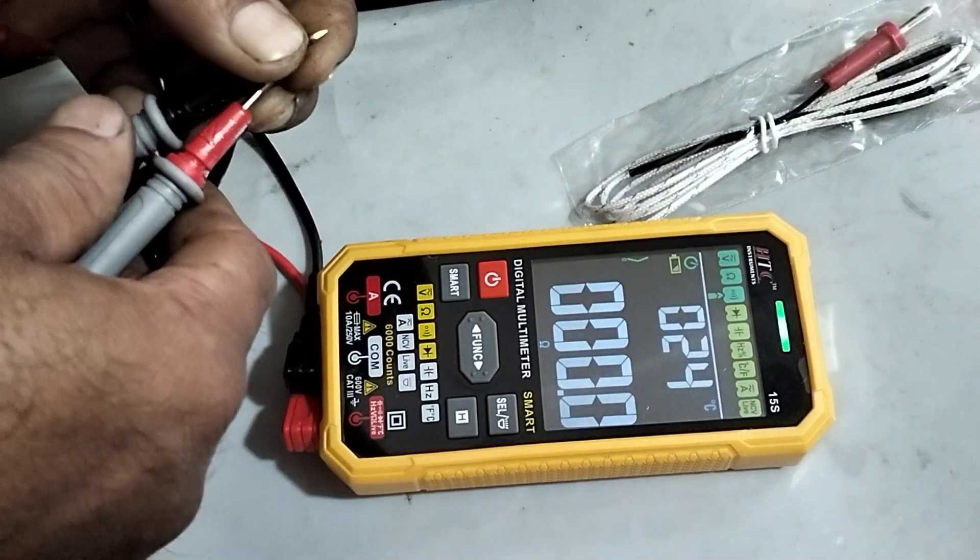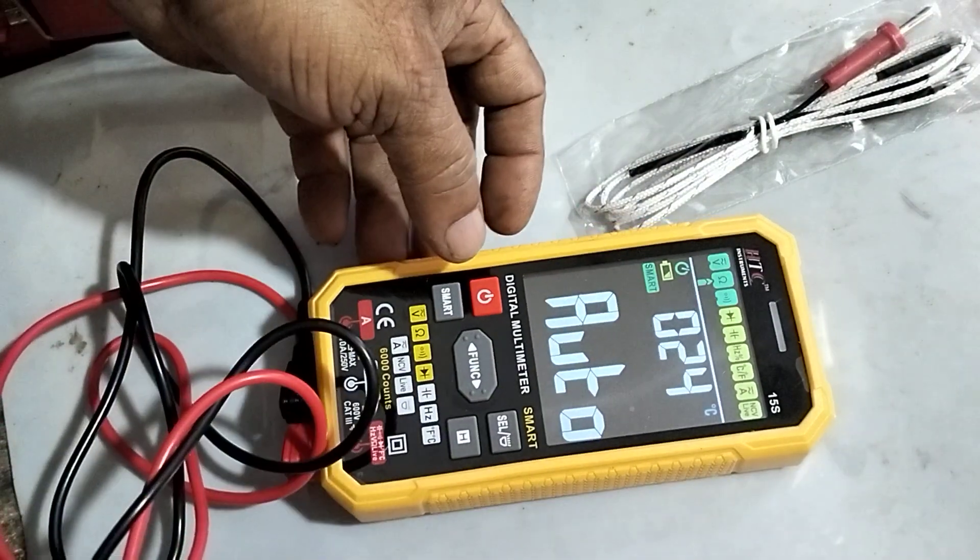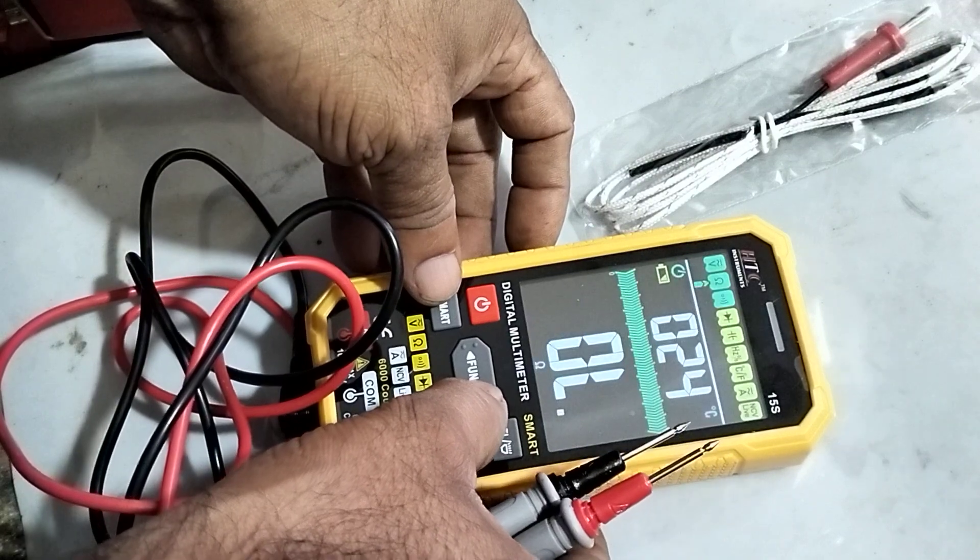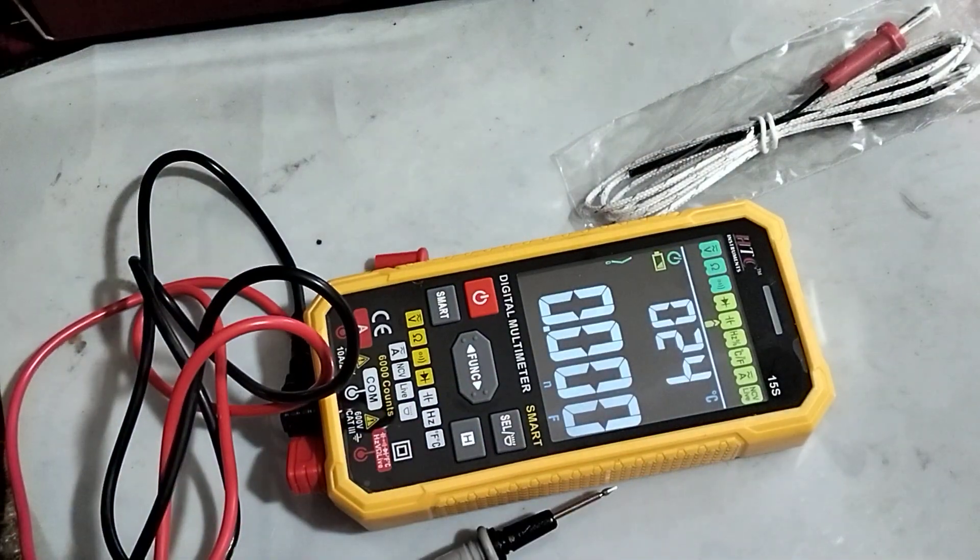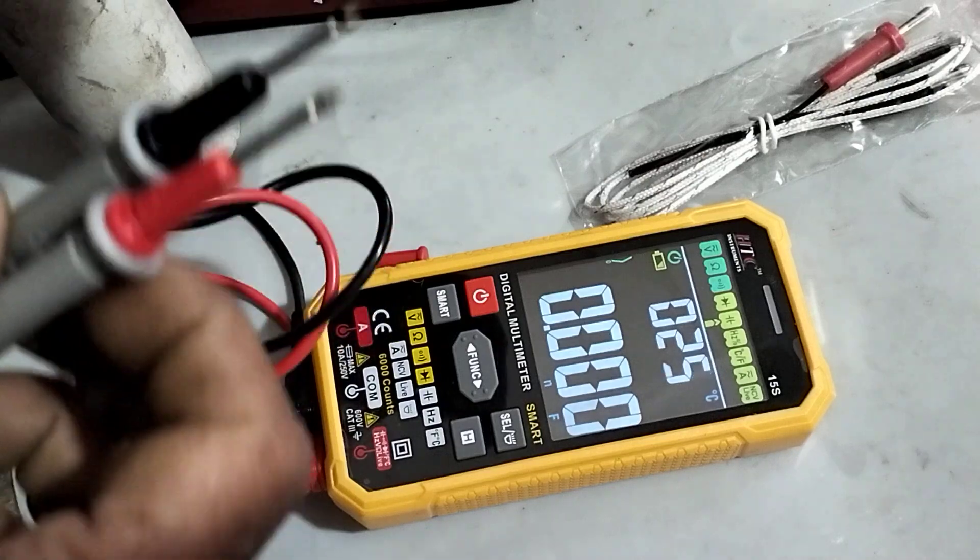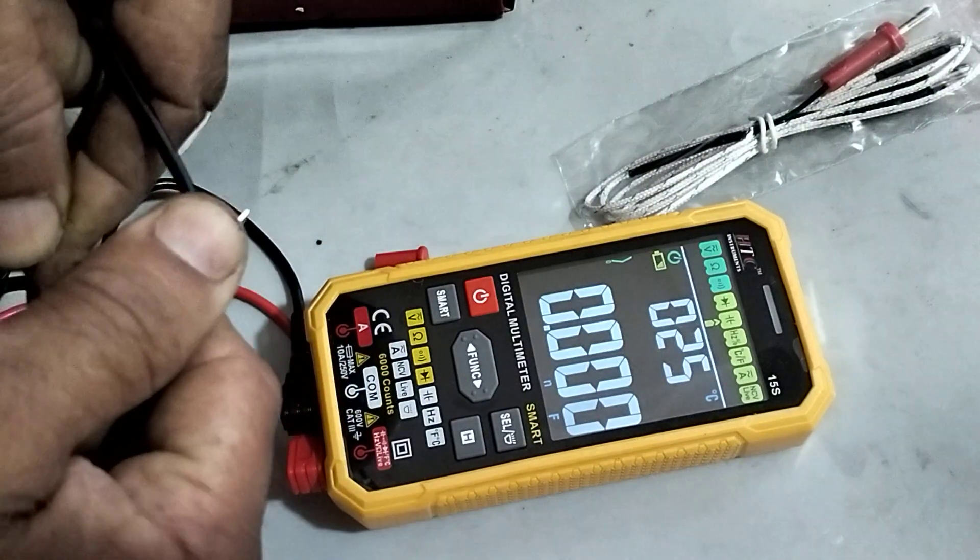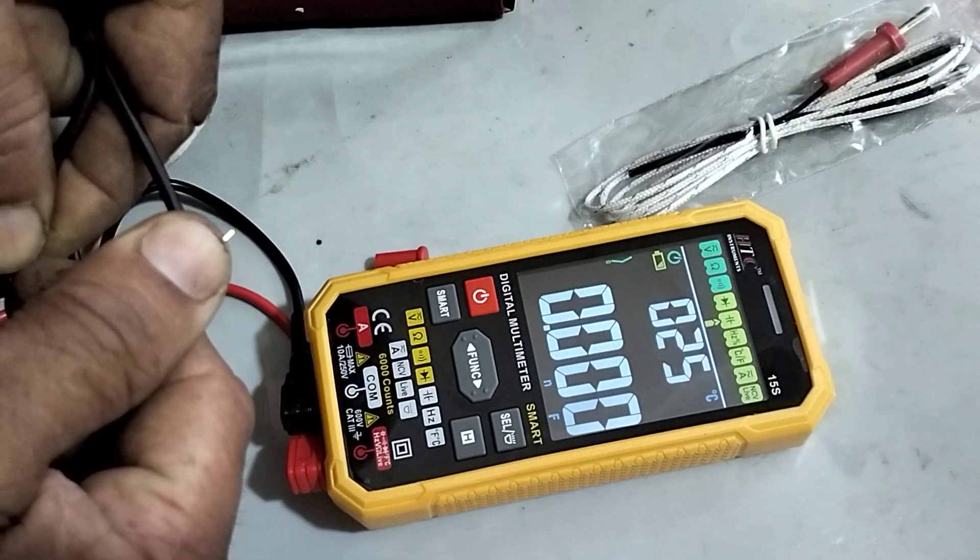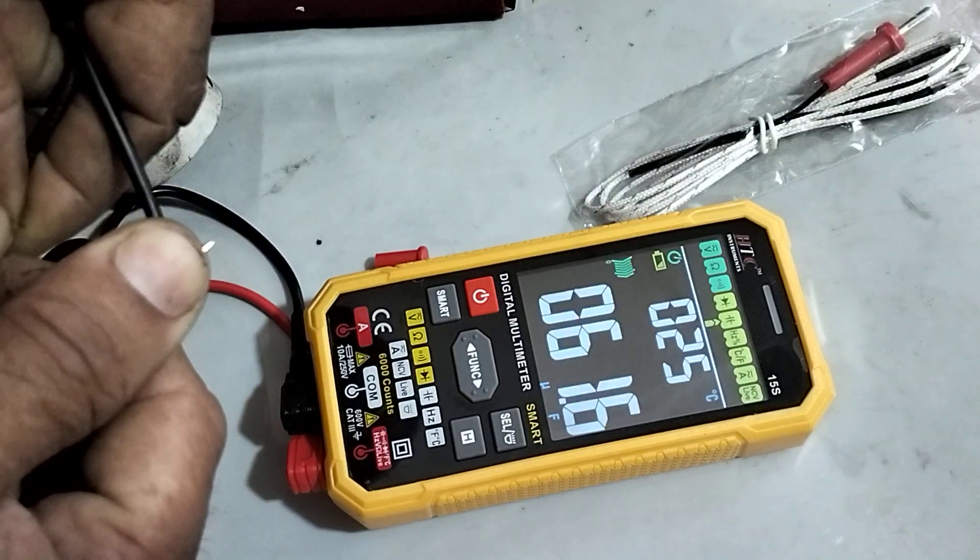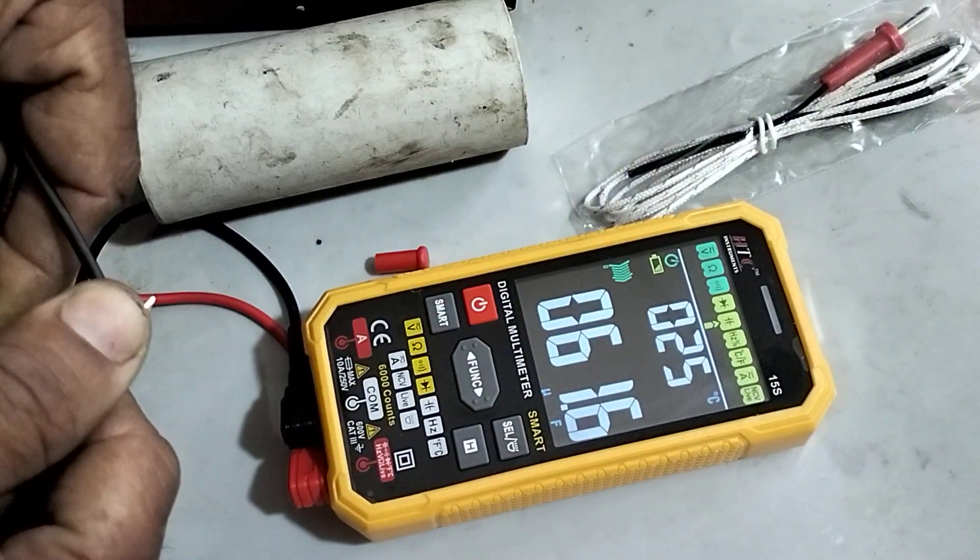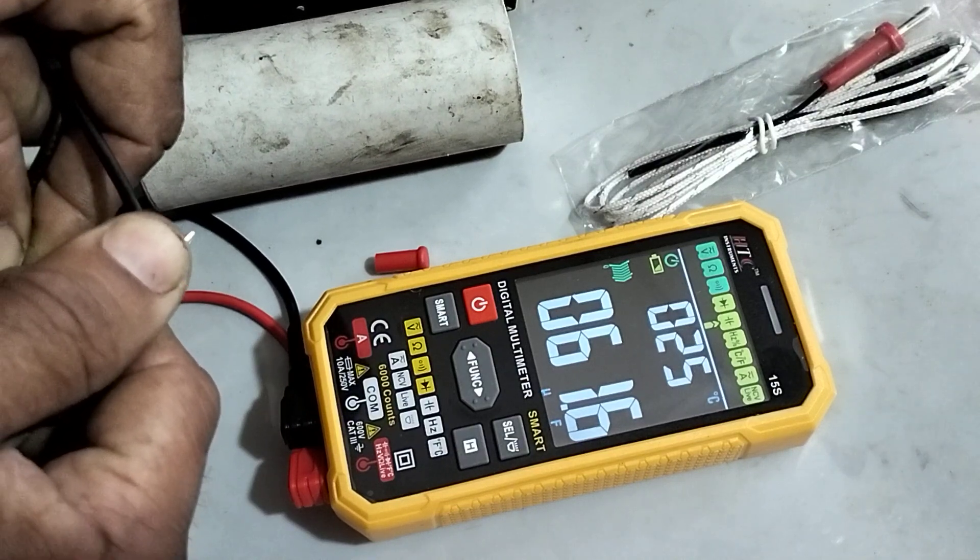If we have to check the capacitor, directly take any capacitor and connect to the lead wire. Now it is zero and then it will sense how much is the value. Okay, this is a 60 mfd capacitor. Now it is showing 61.6.